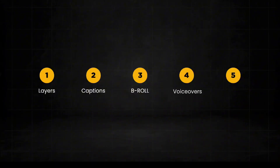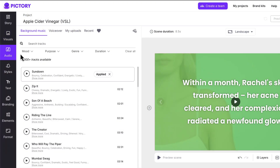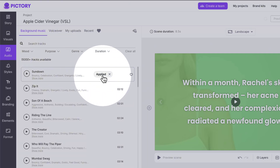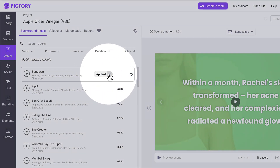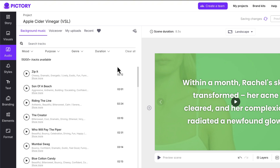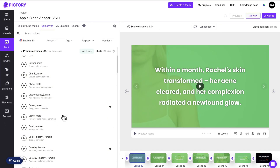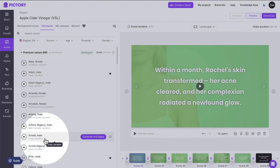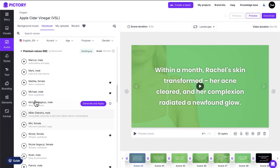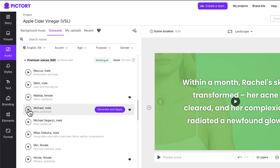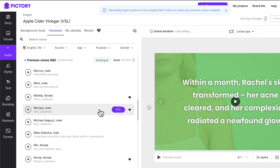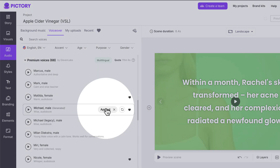The last thing we need to add is an AI voiceover. But first, you'll notice that the background music was automatically added. I don't want any music for this VSL so I'm going to remove it — feel free to add music here if you choose to do so. Next, I want to add an AI voiceover to read my script for me. To do that, I'll click the voiceover tab and find a voice that fits the vibe of my video. I don't like salesy or radio guy type voices. Michael sounds perfect. Once you find the voice you want to use, click Generate and Apply and you'll see the voiceover start processing. Depending on the length of your video, this can take a minute. Once it's ready, it will say Applied next to the voice.